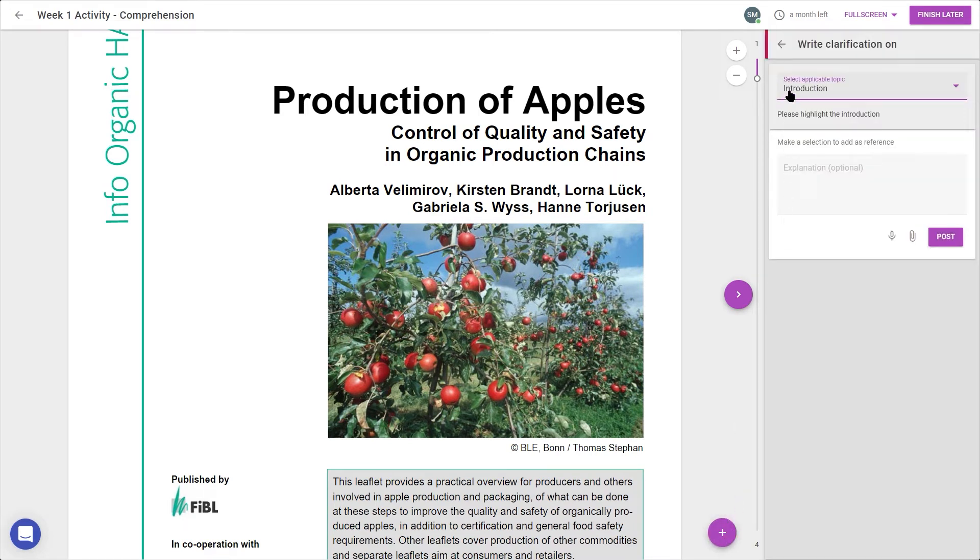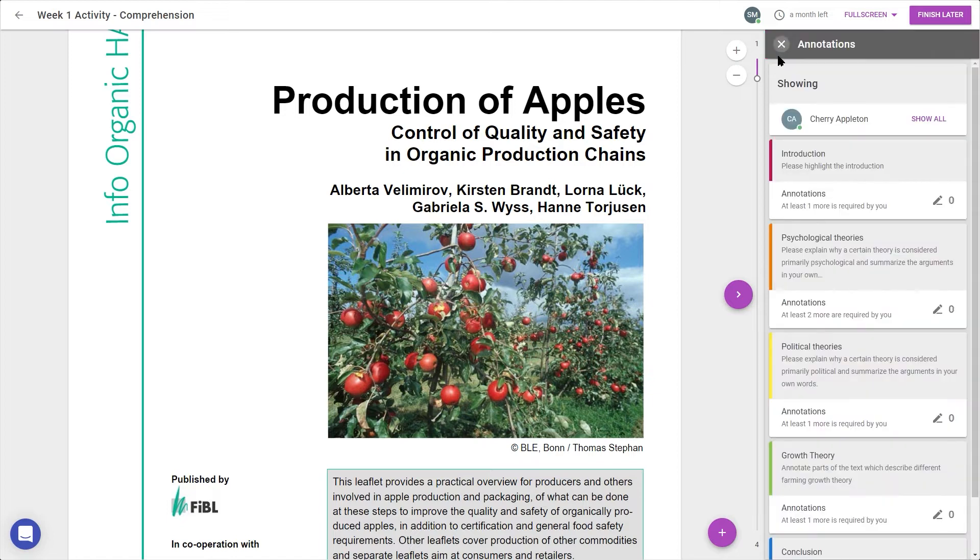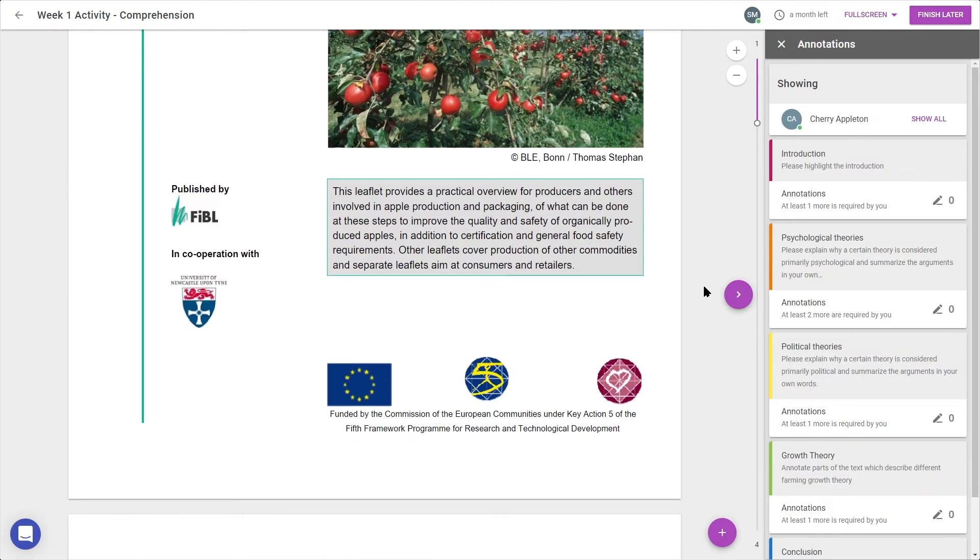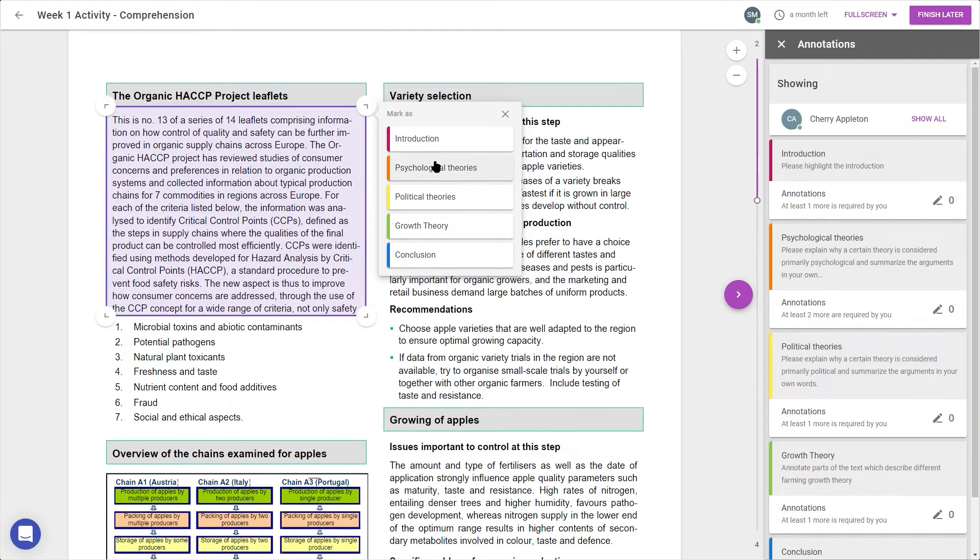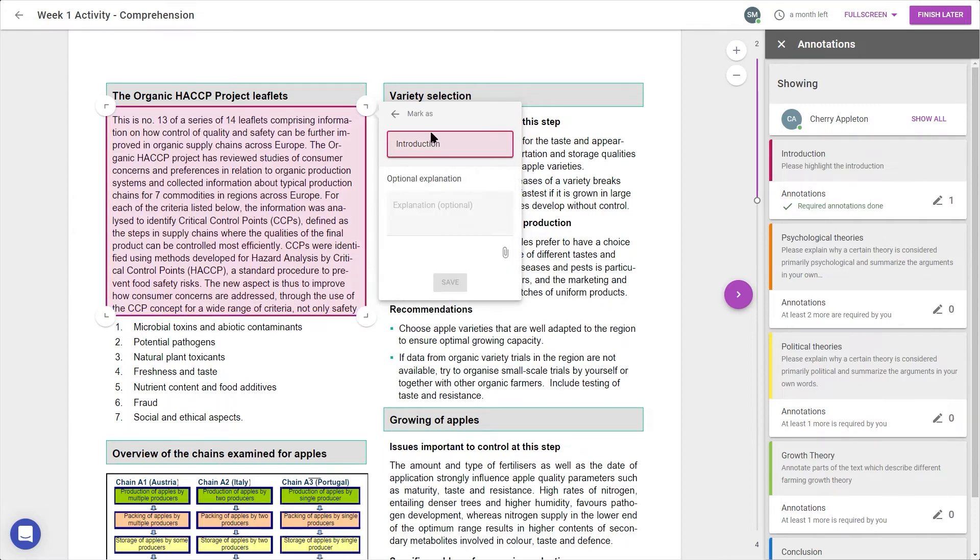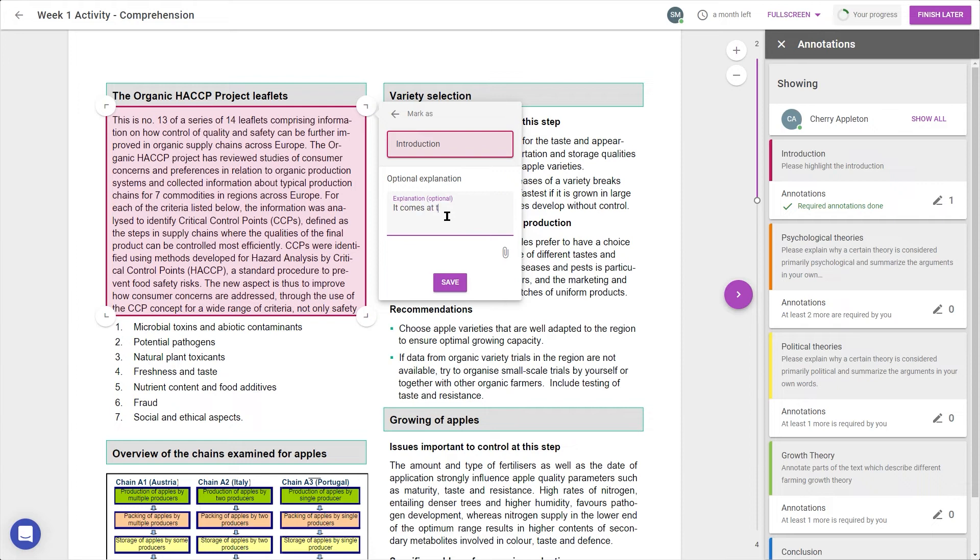The idea here is to read the sections, like introduction, and highlight which area of the text it refers to by clicking and dragging a box over the right piece of text. A pop-up appears allowing me to mark my selection, and I can add an optional explanation to justify my choice.